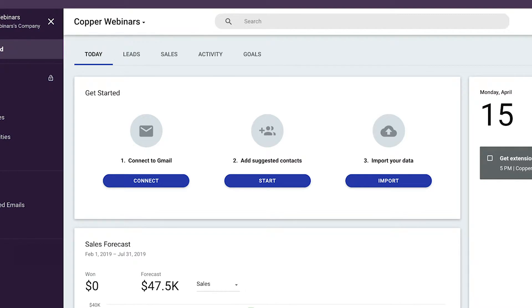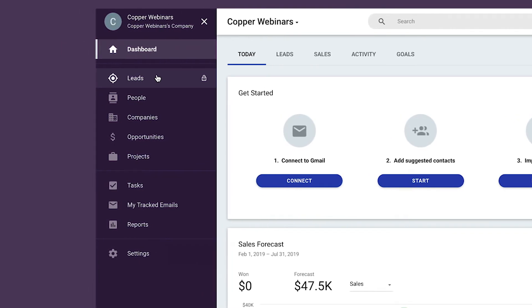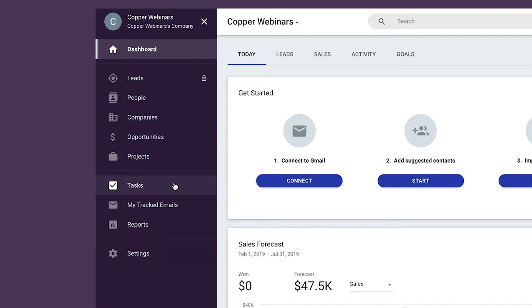There are other dashboard tabs we'll get more familiar with later in the course. Leads, people, companies, opportunities, projects, and tasks are types of records that give you insight into your contacts, business deals, and processes. We'll become much more familiar with these in the next part. My tracked emails is something Google Suite users will find useful — it shows when emails you've sent to your contacts are opened or not. I can hover over the color-coded envelopes to gain insight into whether a person has viewed my email multiple times or has never even seen it.